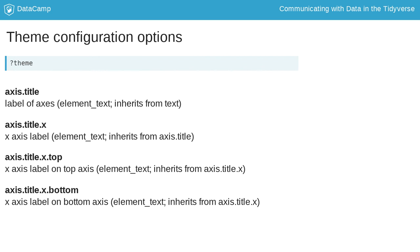Custom themes allow you to change the style of basically all elements of your plot. You can get an overview of all configuration options by calling the documentation of the theme function.